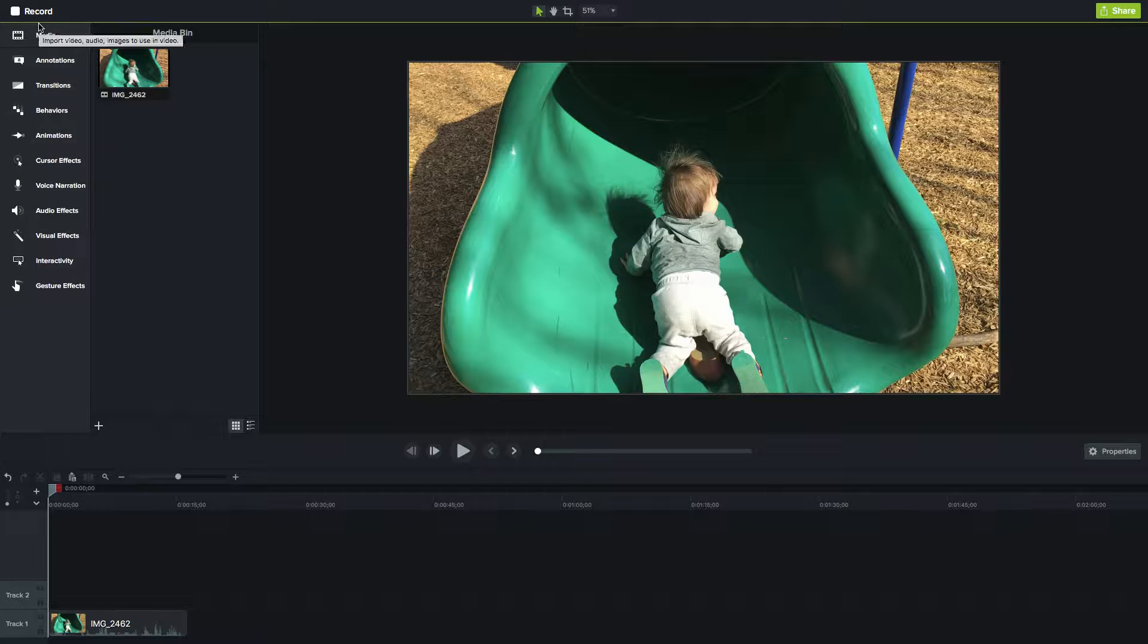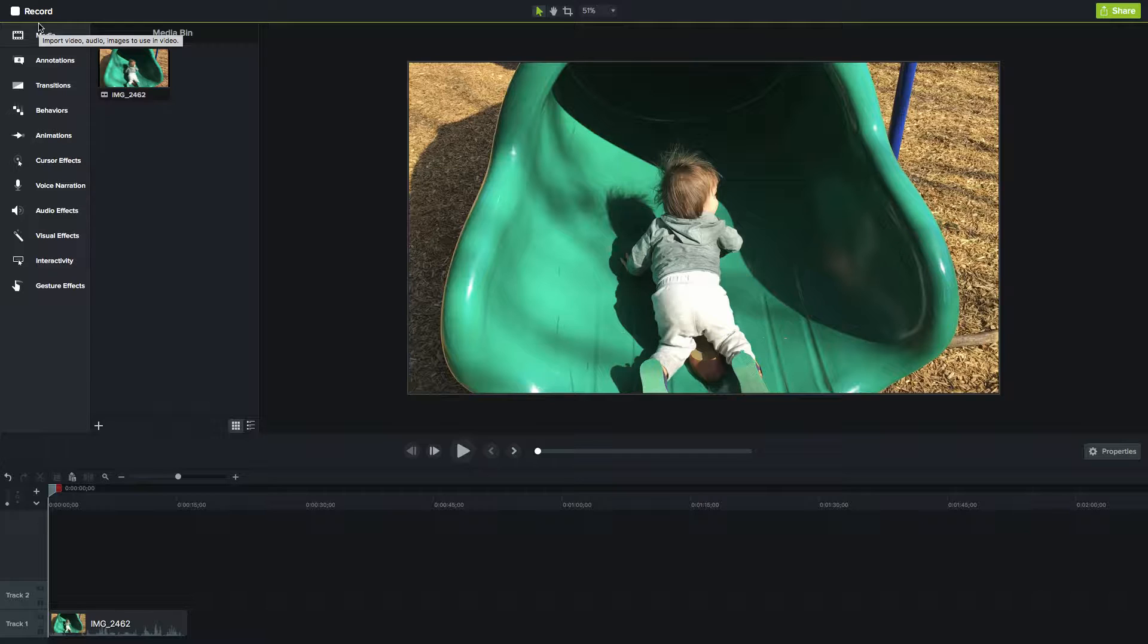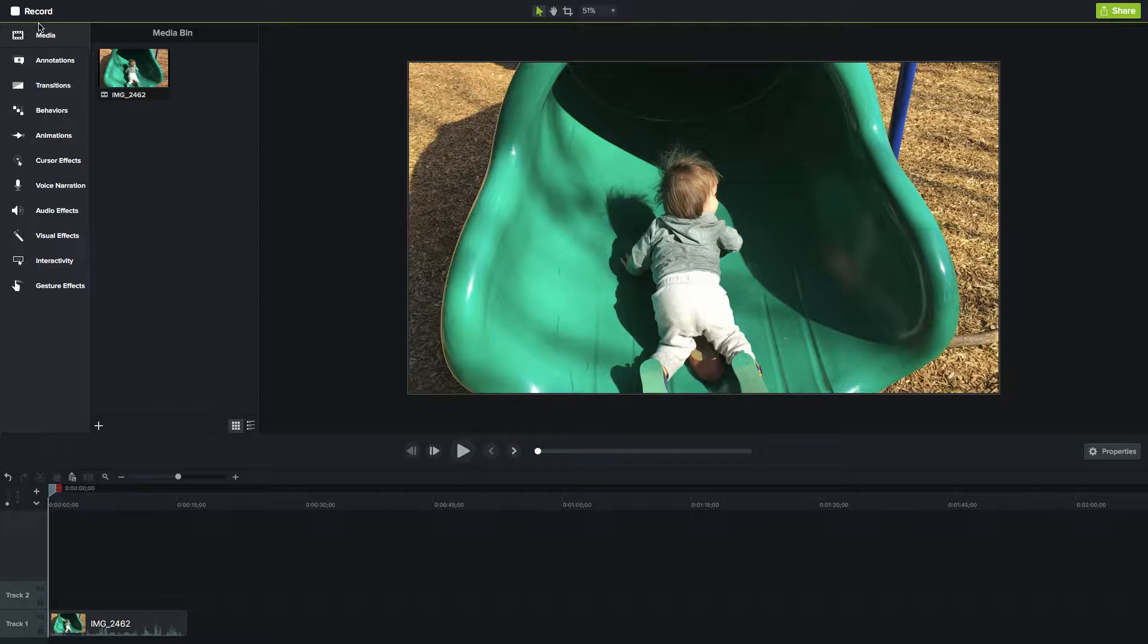One of my favorite things about Camtasia is the ability to output a lot of different video formats, images, and also animated GIFs. That's what I'm going to be talking about in this video: how to make an animated GIF that's real quick and easy to do.